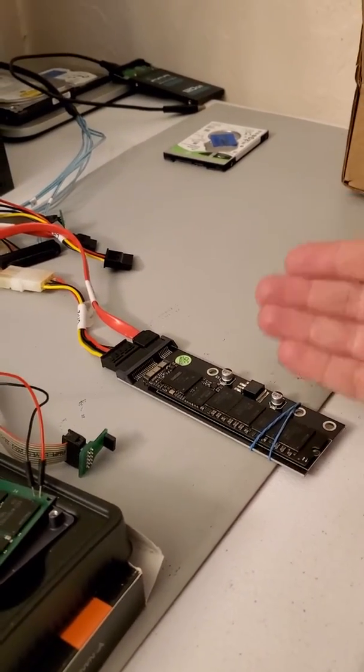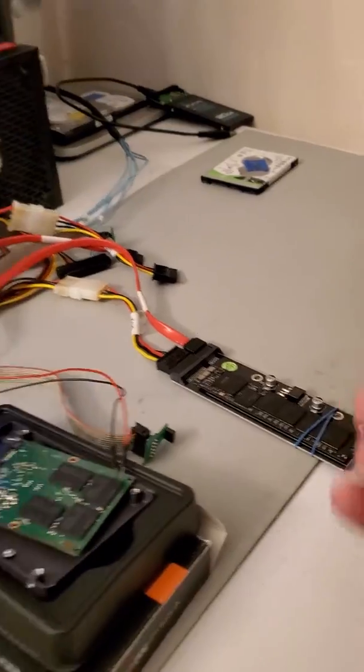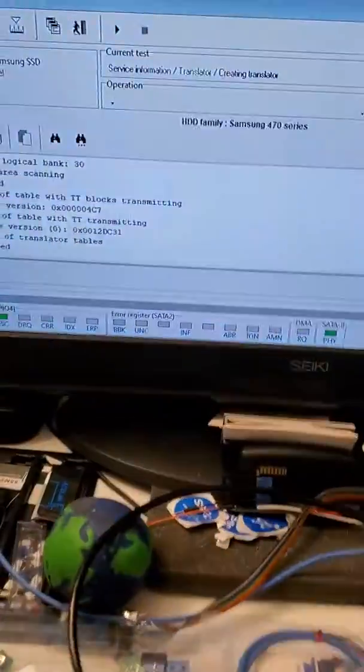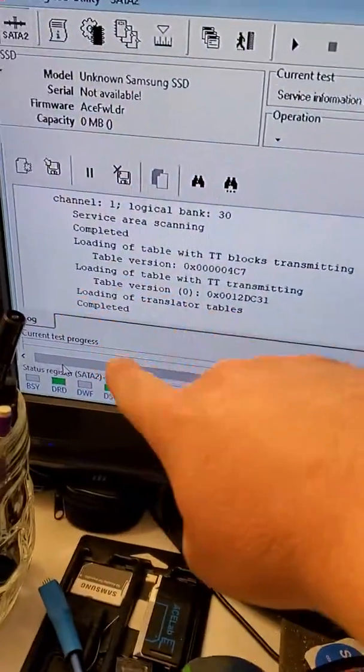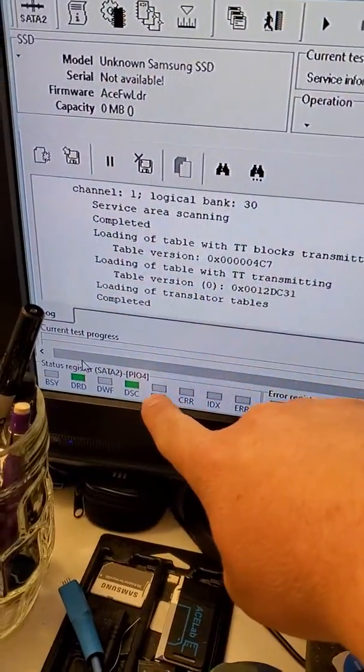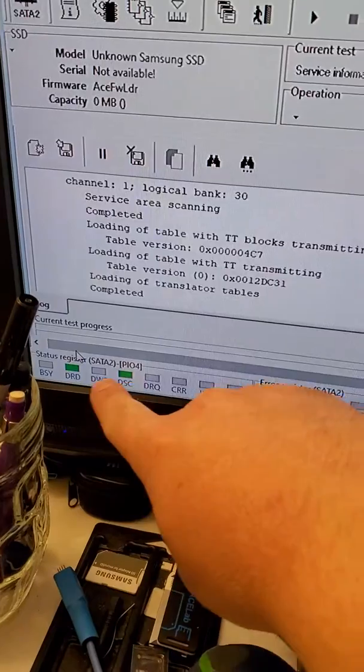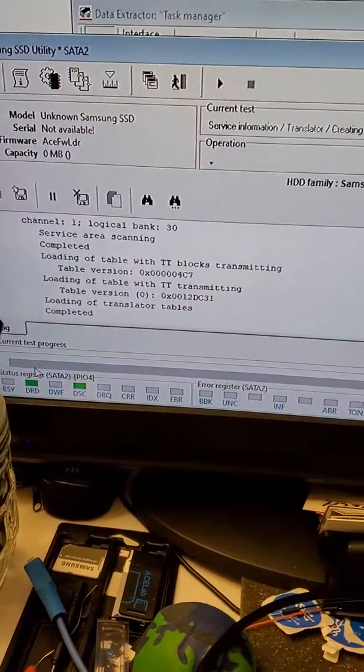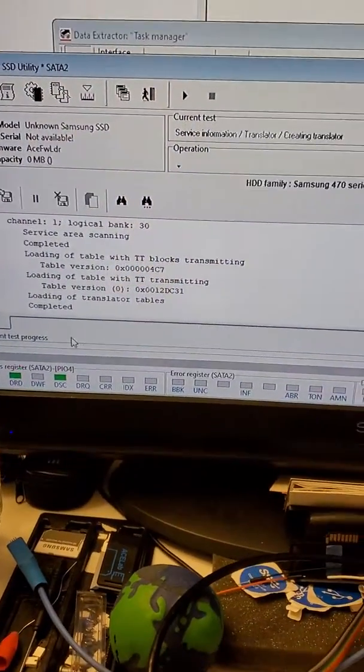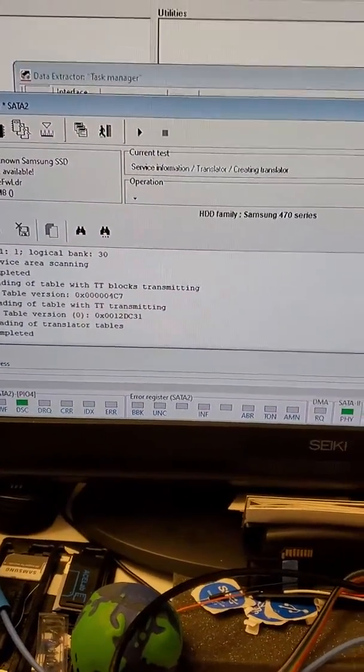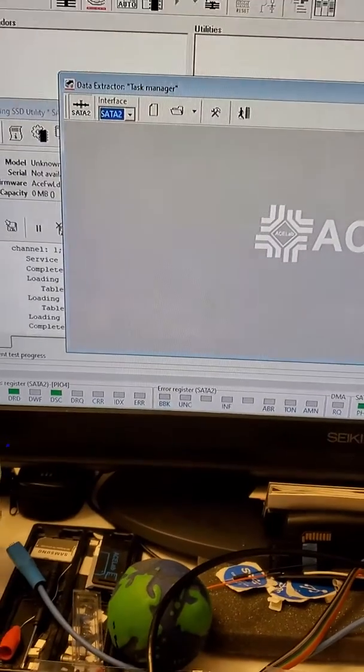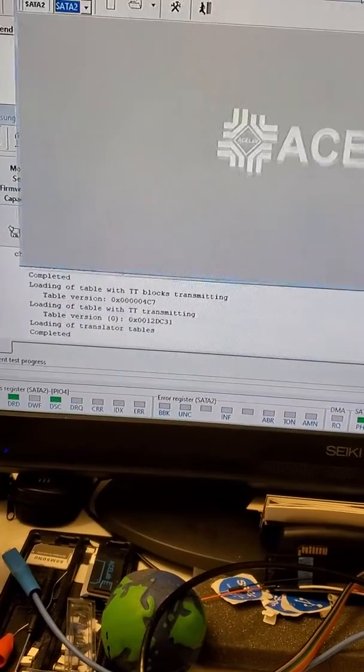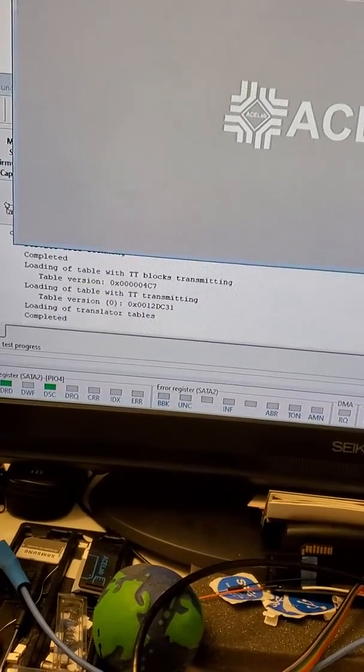So we have to find out what exactly is wrong with the solid state. We tested it - as you can see, it's not dead, it responds to factory commands. So we did some firmware work here, and let's see if we can access the files.